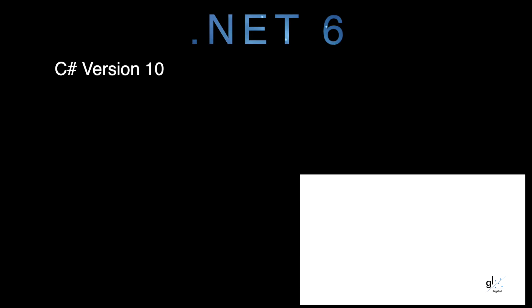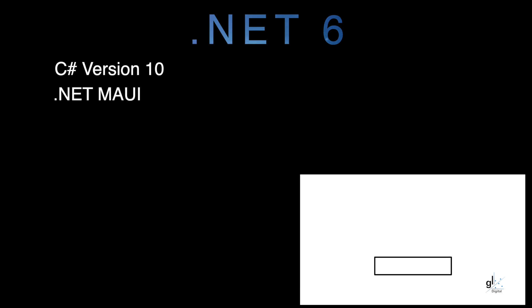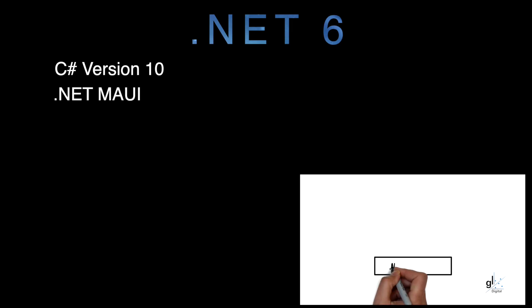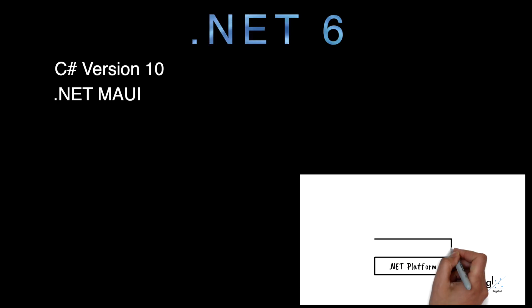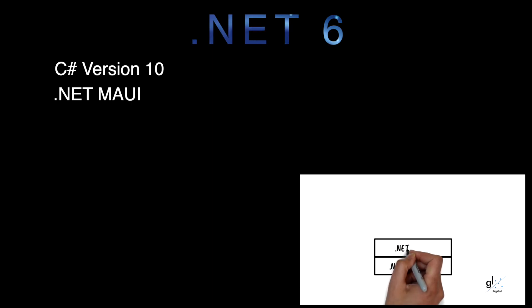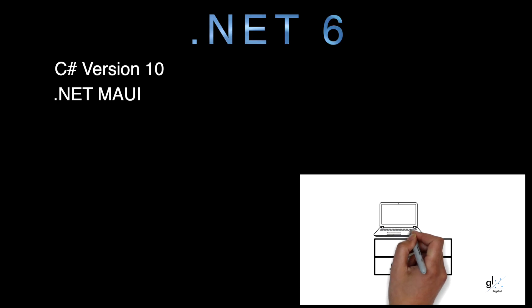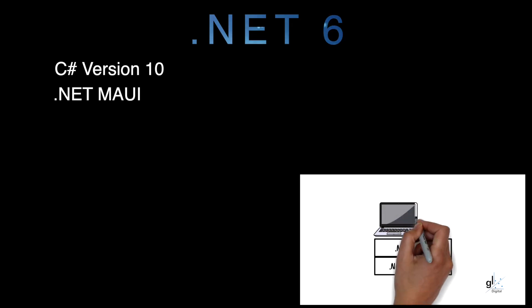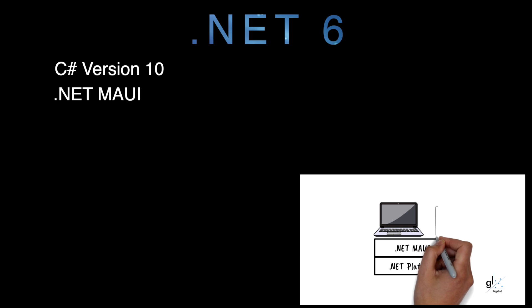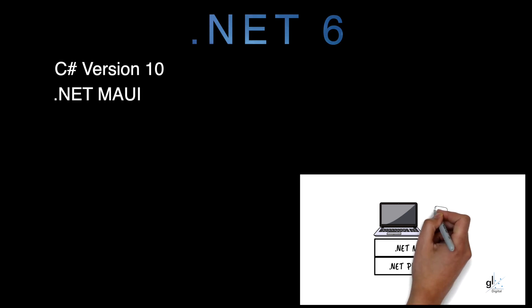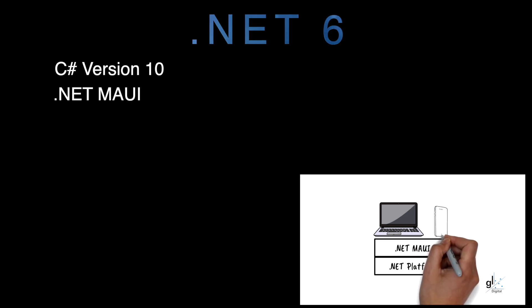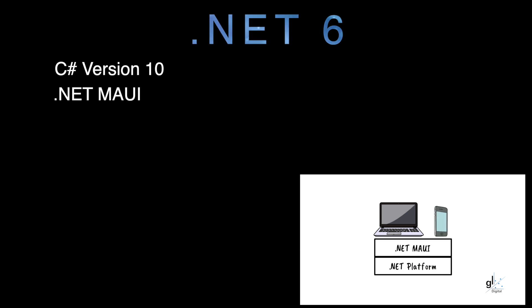.NET Multiplatform App UI (.NET MAUI) for native mobile and desktop apps is an evolution of Xamarin. It allows the developer to create applications for multiple different platform types using a single code base. You can write one project that can be compiled into an application running on Android devices, iOS devices, Windows desktops, Windows devices, and Mac OS — one C# code base leveraging native capabilities on multiple heterogeneous devices.